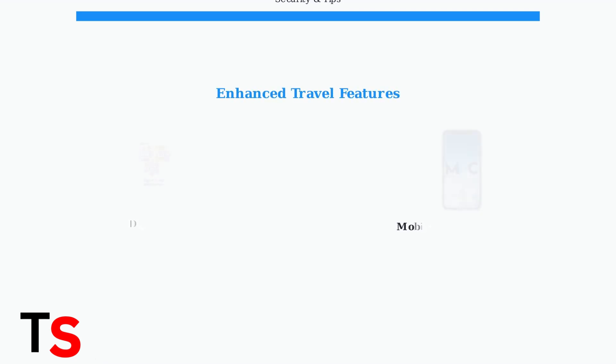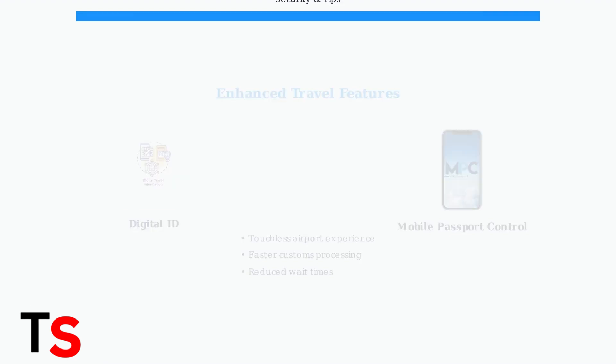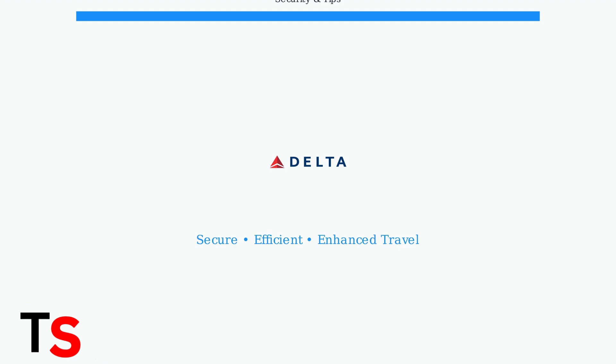Delta is continuously improving the travel experience with new features like digital ID for touchless travel and mobile passport control integration to expedite customs processing upon arrival in the US. By following these security practices and utilizing available features, you can safely streamline your check-in process and enhance your overall travel experience with Delta.